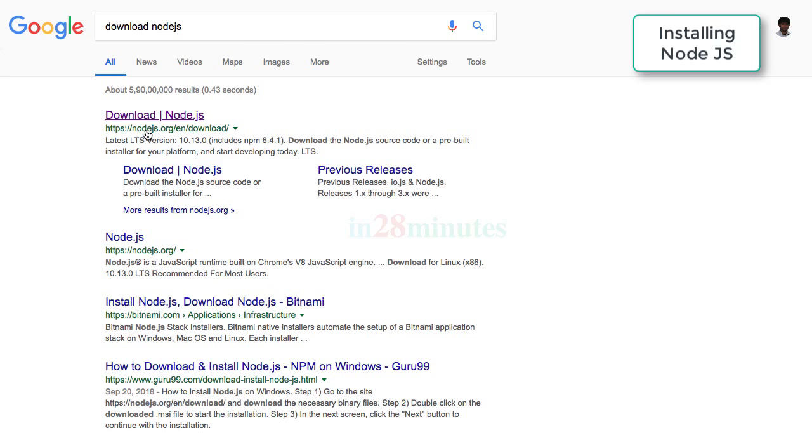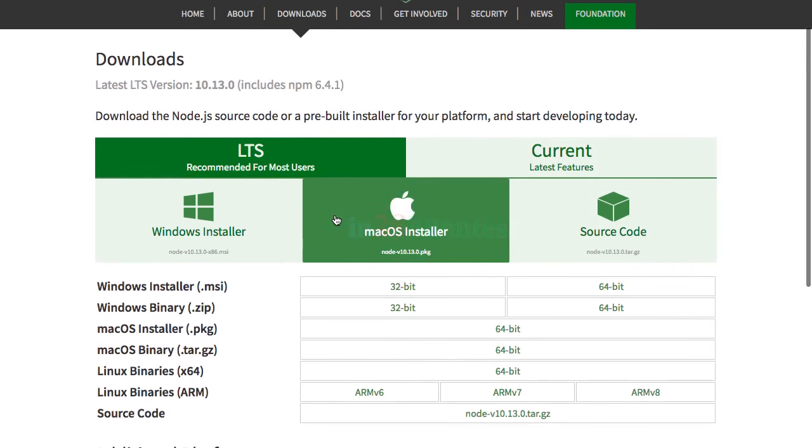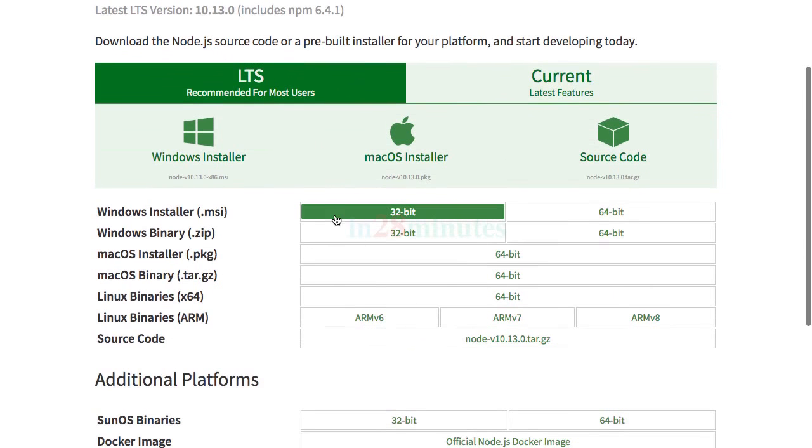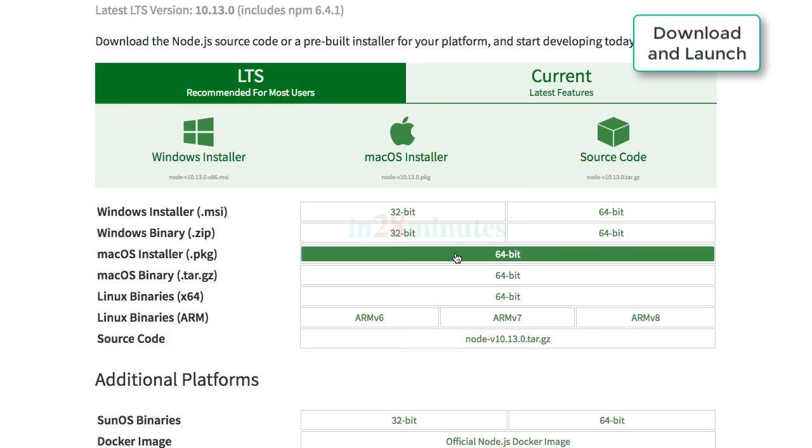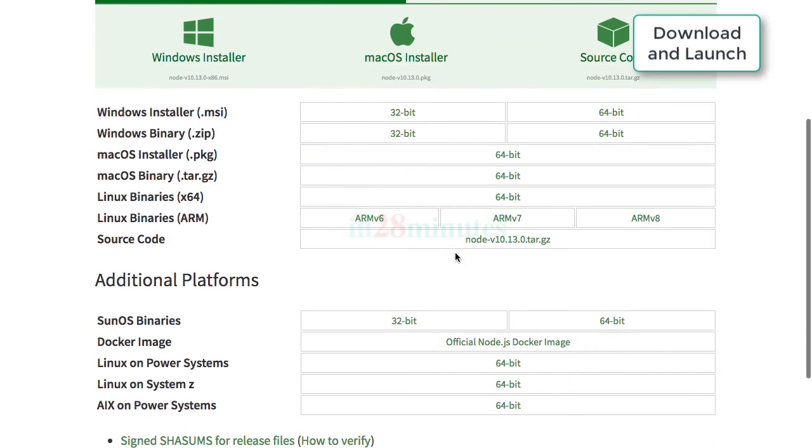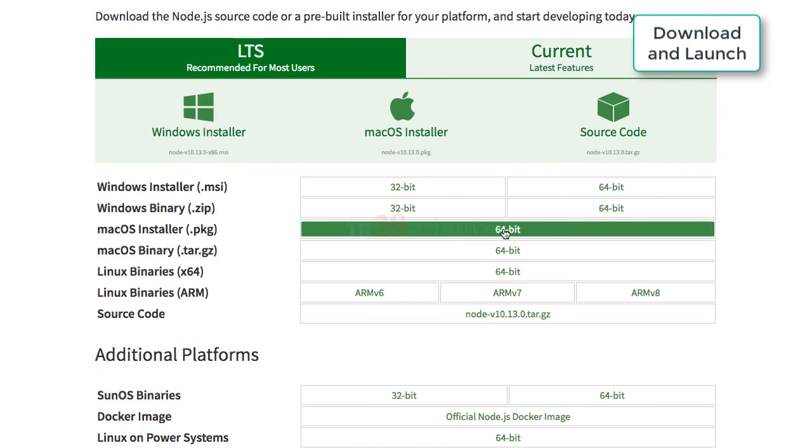You can go ahead to this page and download the specific installation for your specific operating system. If you are on Windows, we would recommend downloading the .msi files. If you are on other operating systems, choose the appropriate downloadable. Once you click any of these buttons, the entire installer would be downloaded to your local machine.